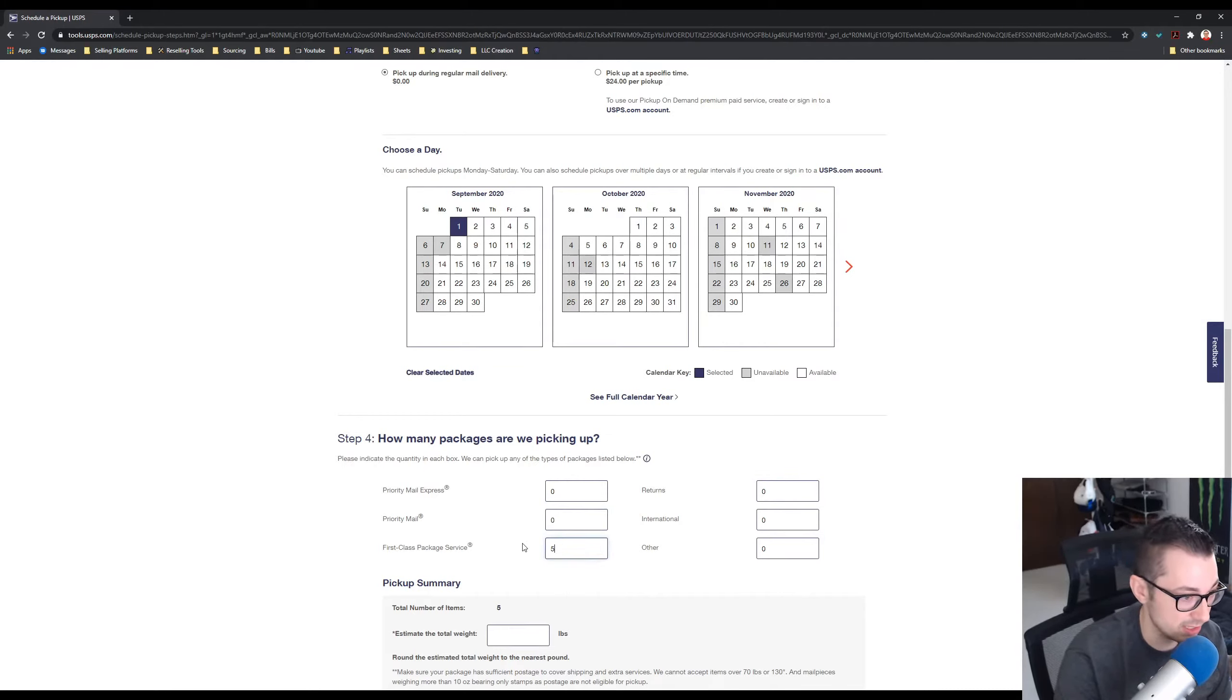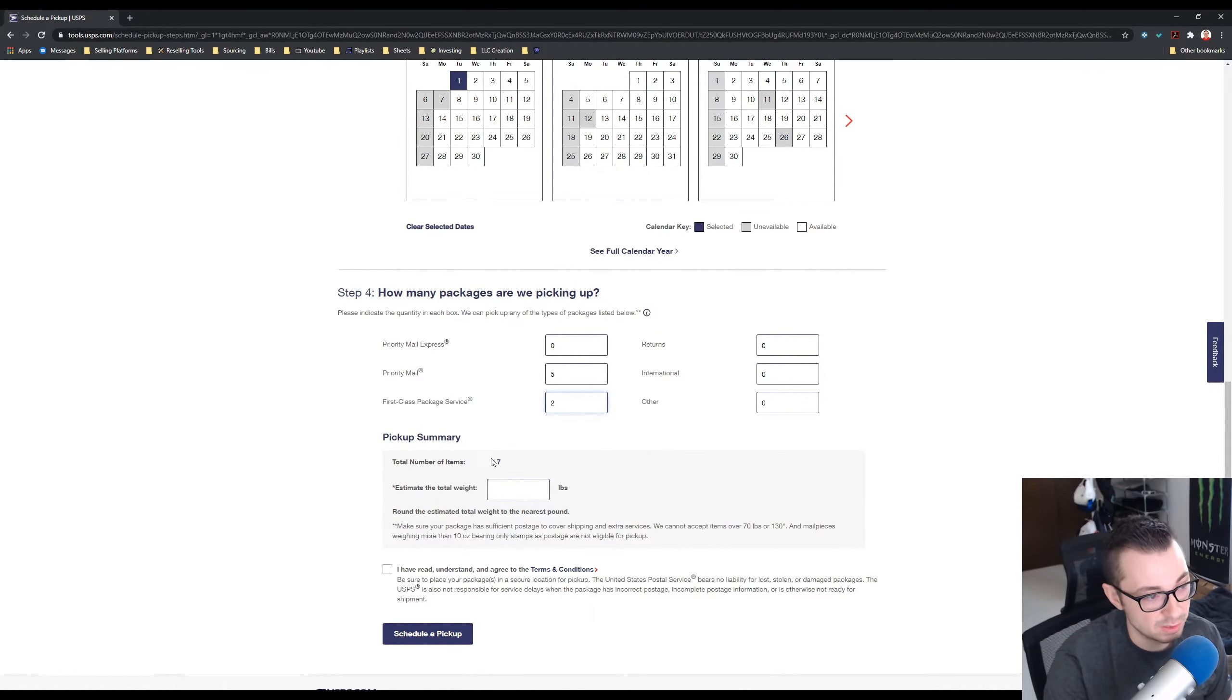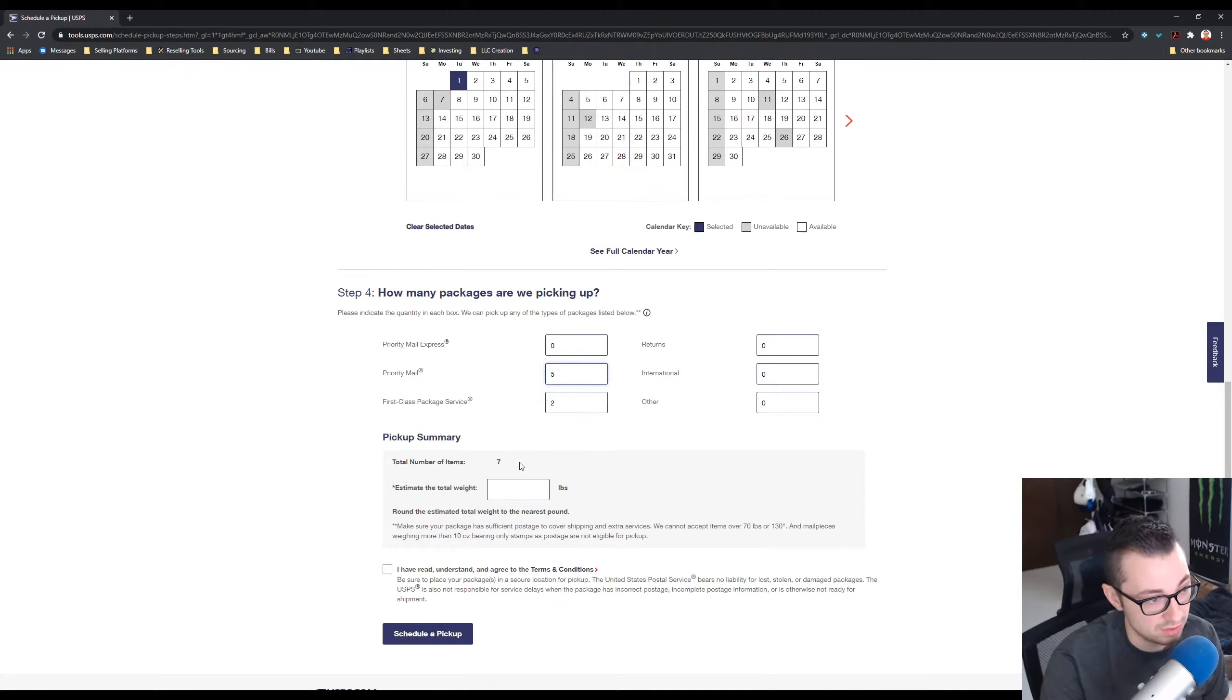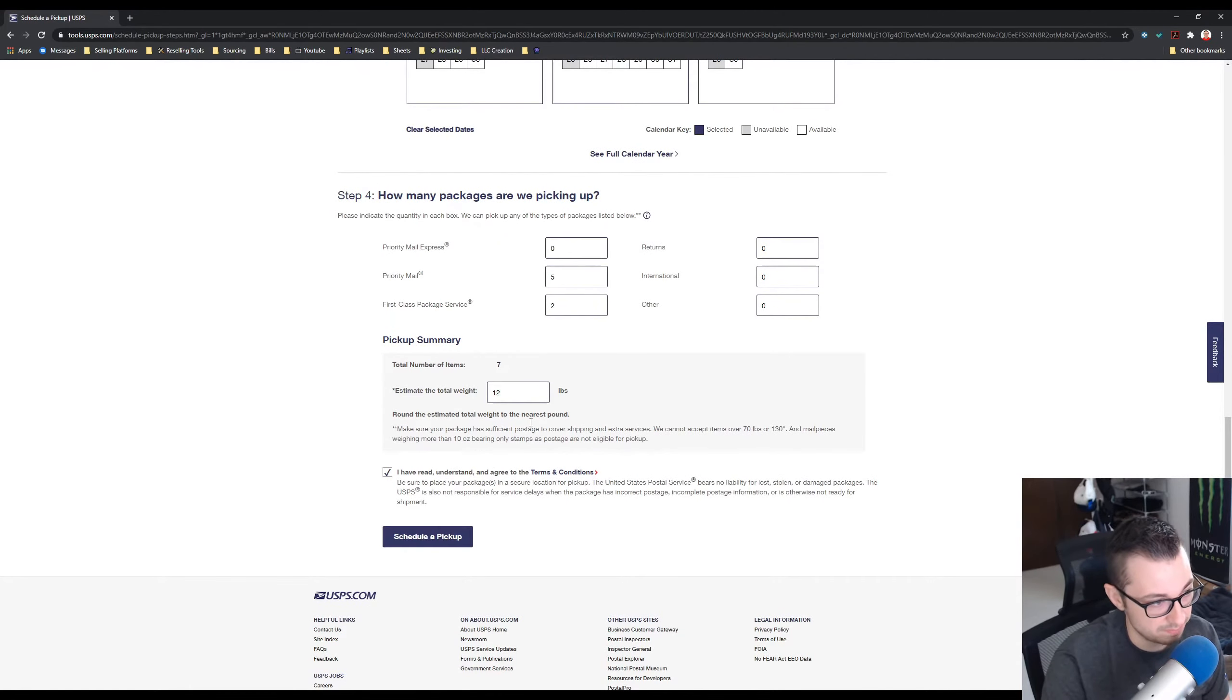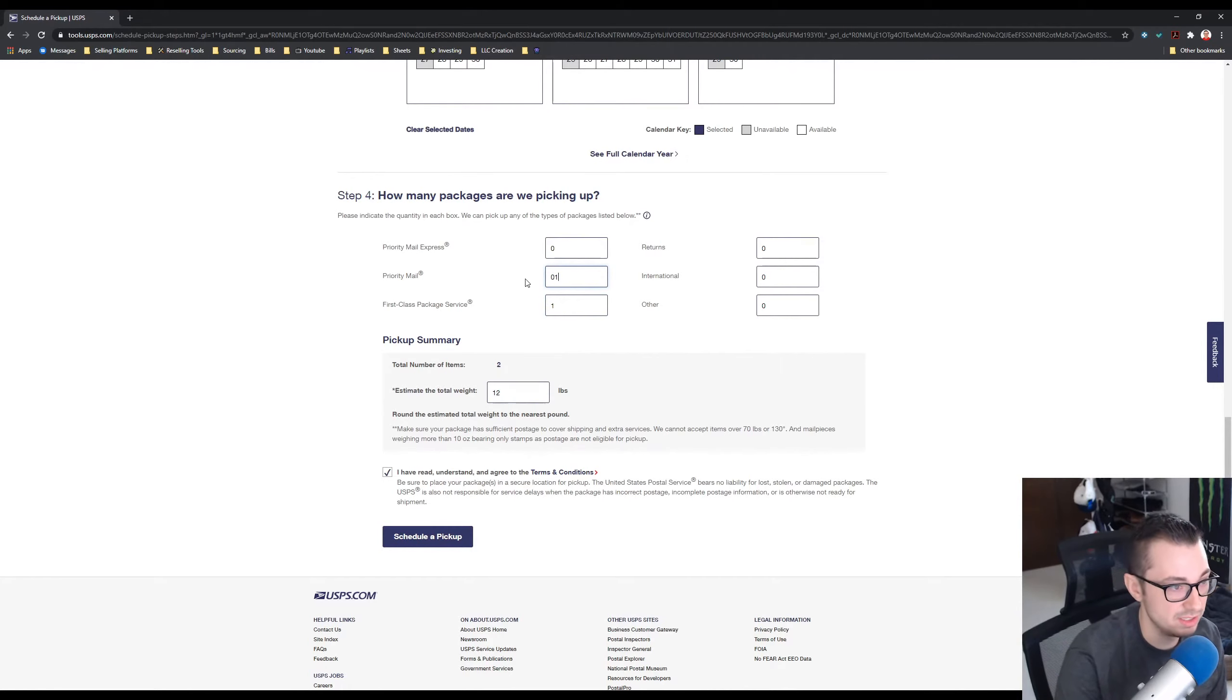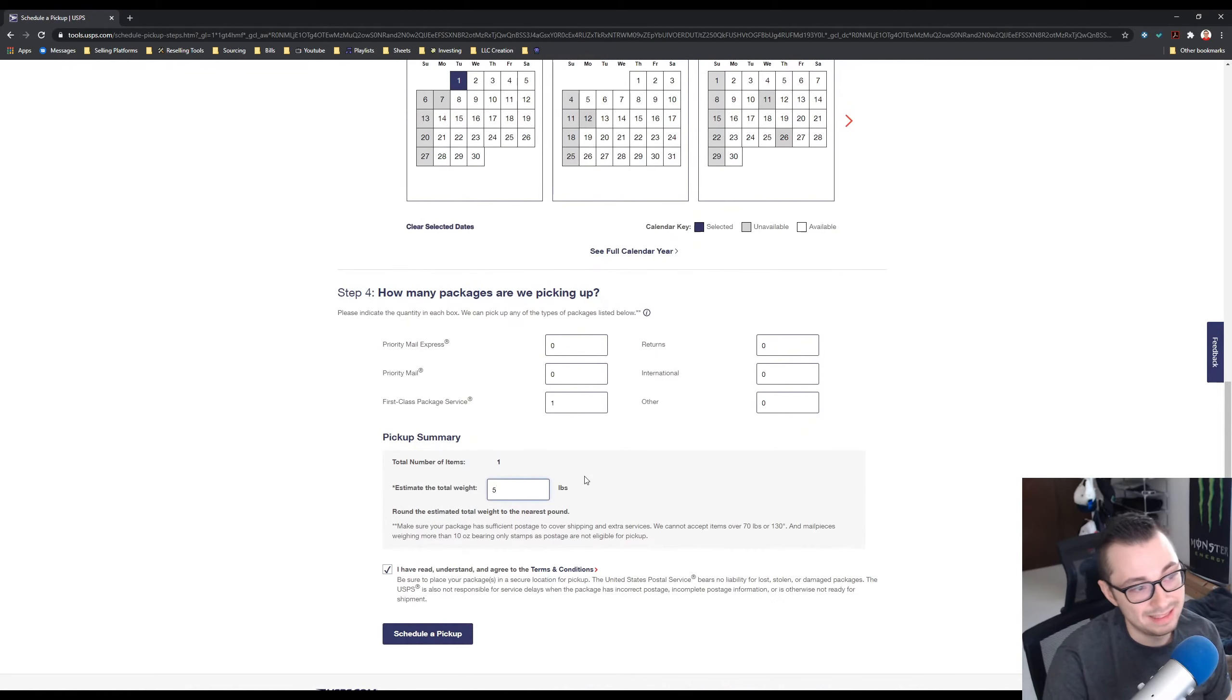So let's say I had two first-class packages and then I had five priority mail, and then they ask you for the estimated weight. We'll say these weigh about two pounds each, this weighs one pound each, so ten to twelve pounds. Click this box and schedule the pickup.